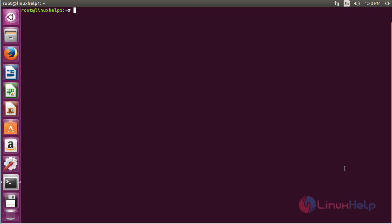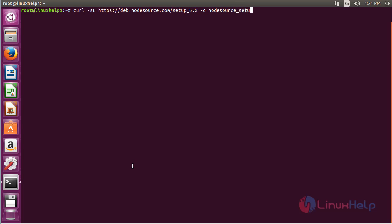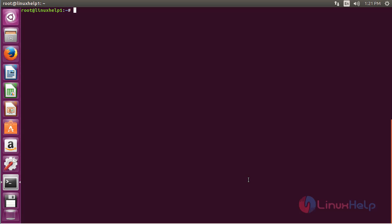Now I am going to install Node.js. For that, first you need to install the repository. Use the curl command with the following link, saving the output file as nodesource_setup.sh, and press enter. Now the repository has been downloaded. Then run the script using the bash command: bash nodesource_setup.sh and press enter.